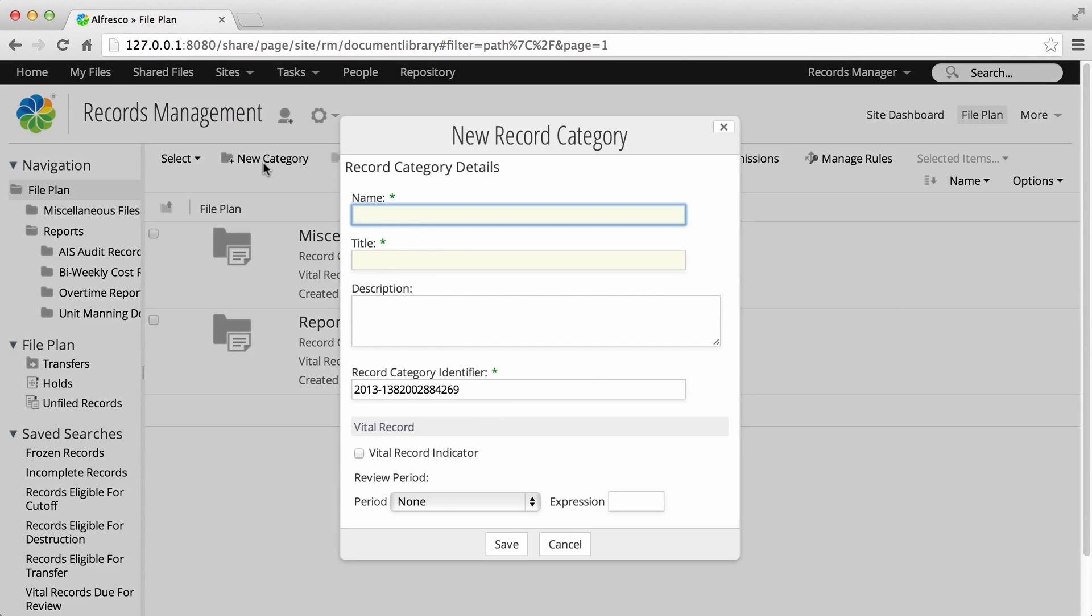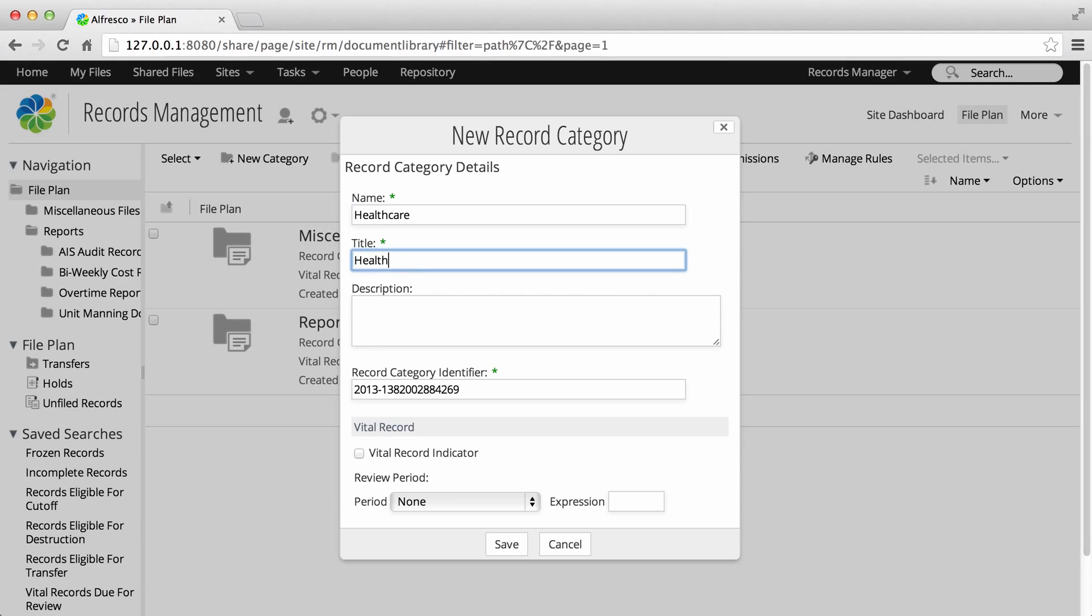Now enter the details for the new category. Fields marked with an asterisk are required. First enter the name, and then enter the title for the record category.